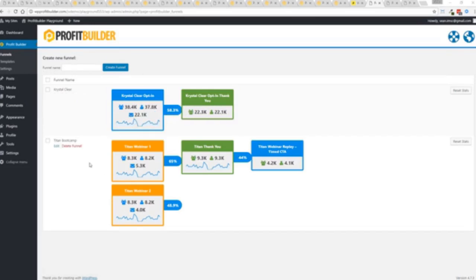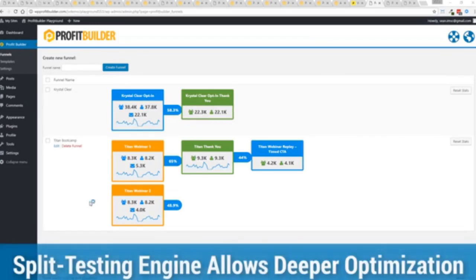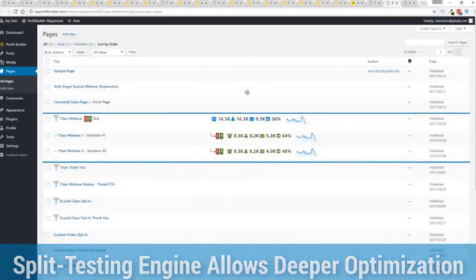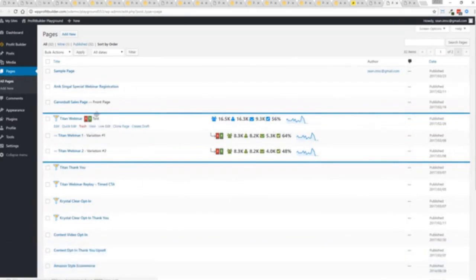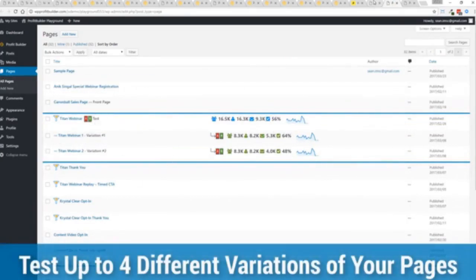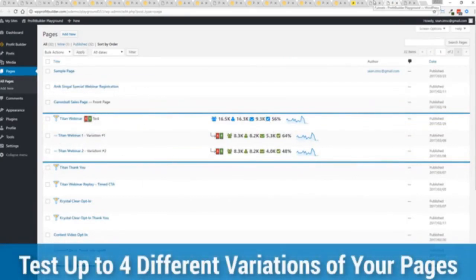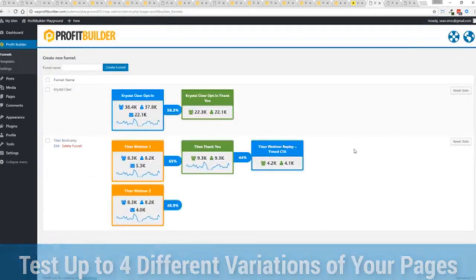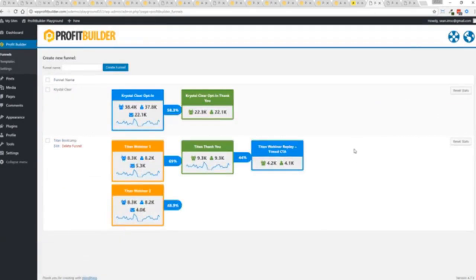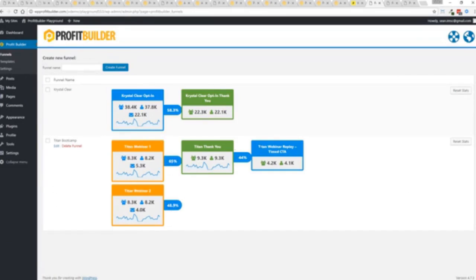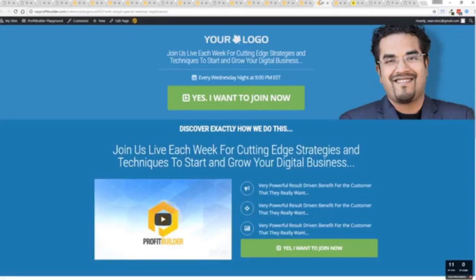Now, in this case, we have a webinar signup. You can see we have people coming in through two pages. That's because we now have the ability to do full A-B split testing on any of your Profit Builder landing pages. Again, to squeeze every ounce of conversions out of everything that you do. So in this case, you can see that this one is converting at 65% versus this one at 48.9%. And you can see as that's going all the way through. And it's so super simple to set up a funnel. Let me show you exactly how it works.